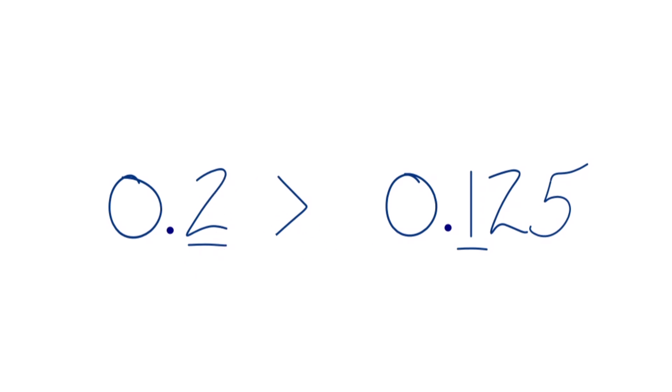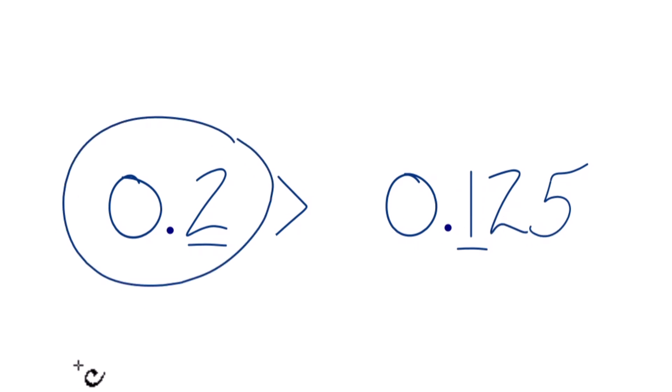This is Dr. B taking a look at which decimal is larger, 0.2 or 0.125. The answer, 0.2. Thanks for watching.